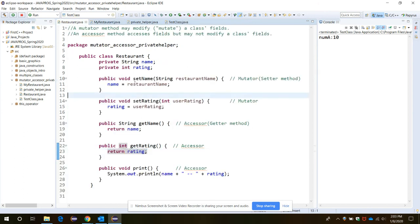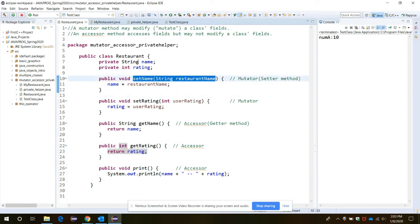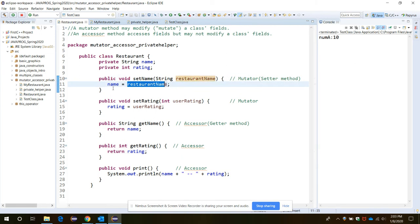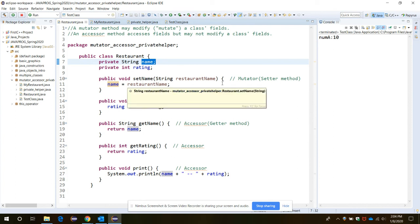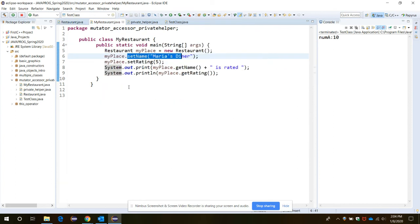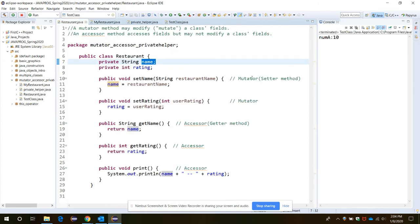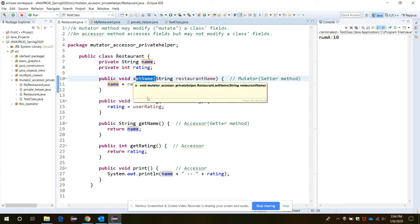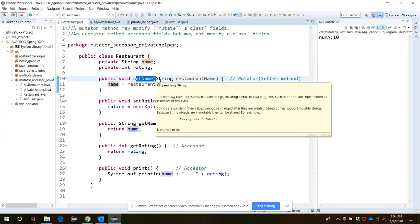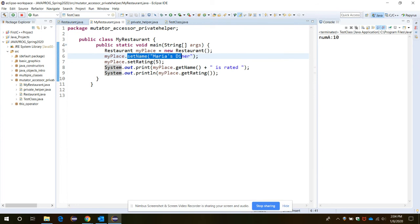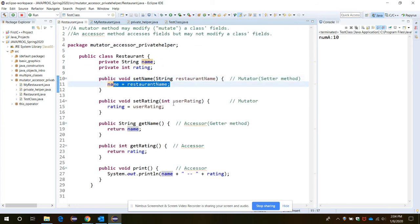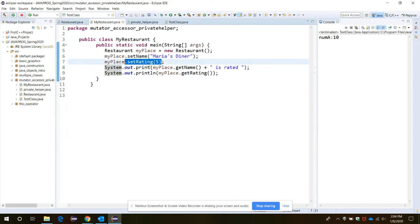When we call the setName method through the object myPlace, inside the setName method we are indirectly able to access the name variable which is declared as private. That is the advantage of the mutator method — we are able to change the value of the private variable through the setter method. Similarly, setRating sets the user rating. Through setName and setRating, the values have been updated and assigned to the private member variables.